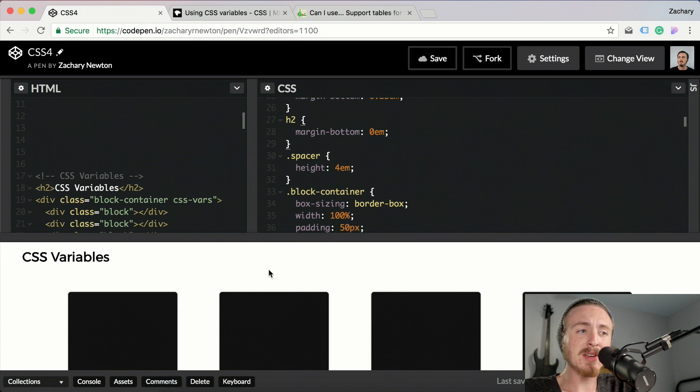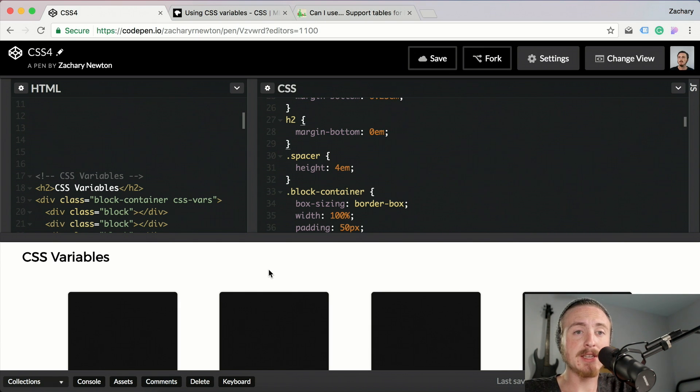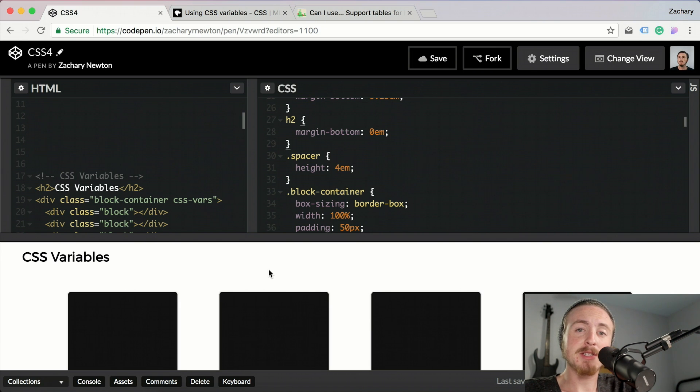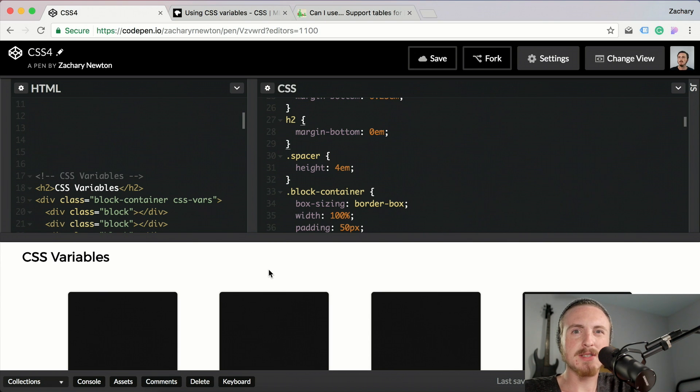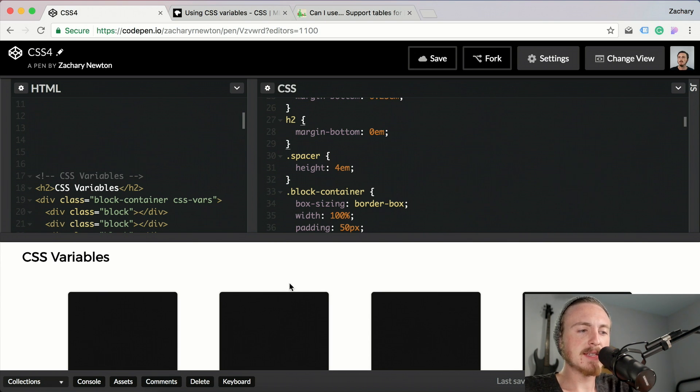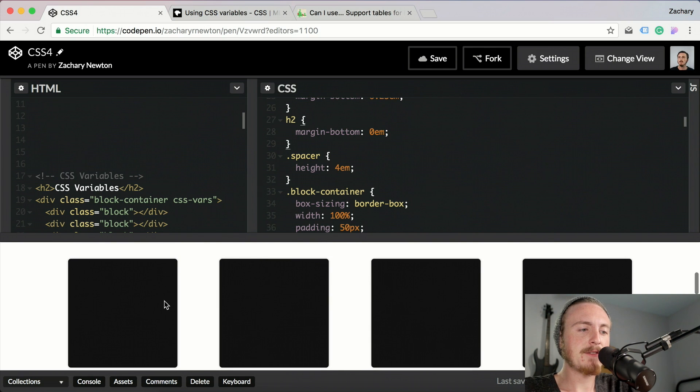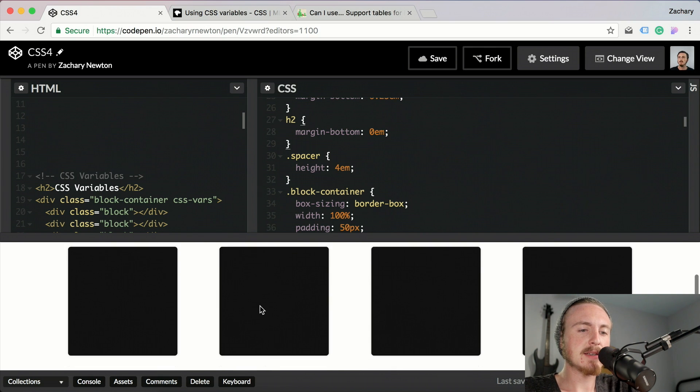You can also use variables in inline HTML, but I'm not going to be going over that. I'm just going to be showing you the syntax of the CSS variables and how you use them. As you can see here, I've got four blocks - they're just black square blocks.